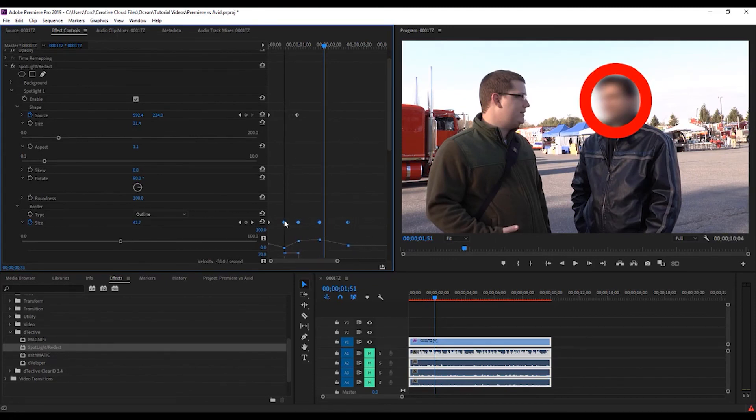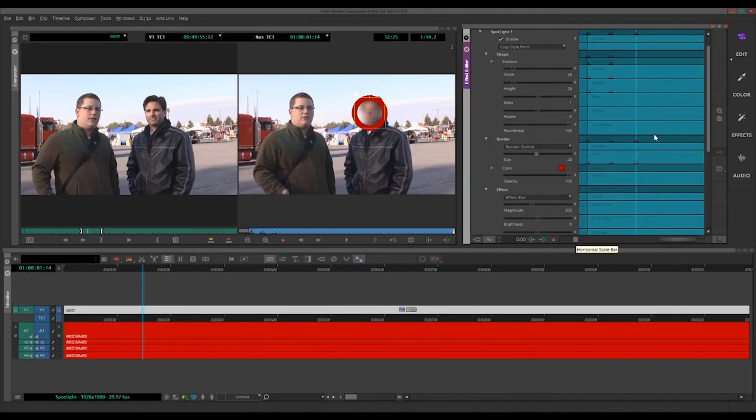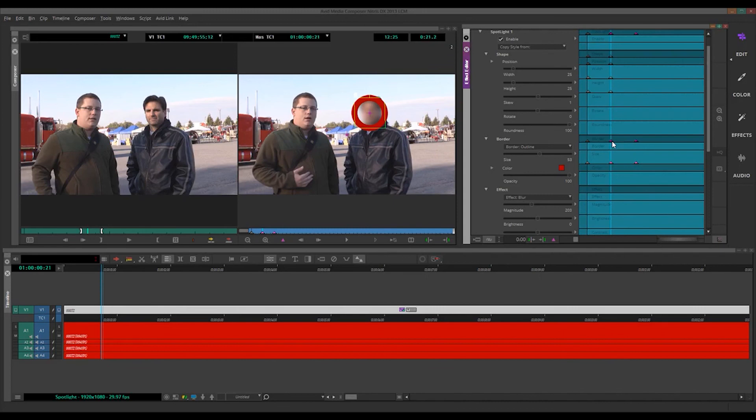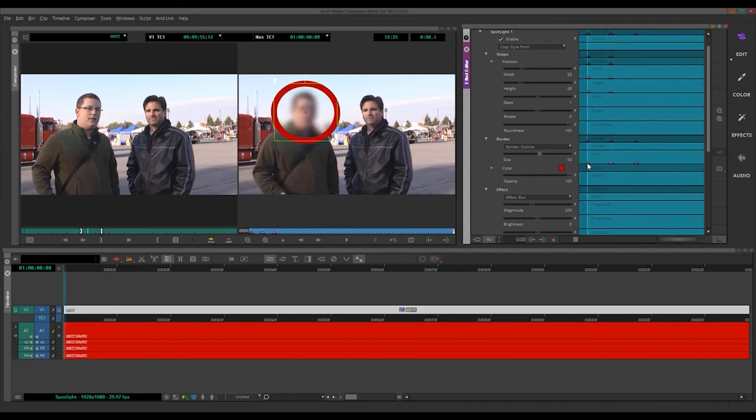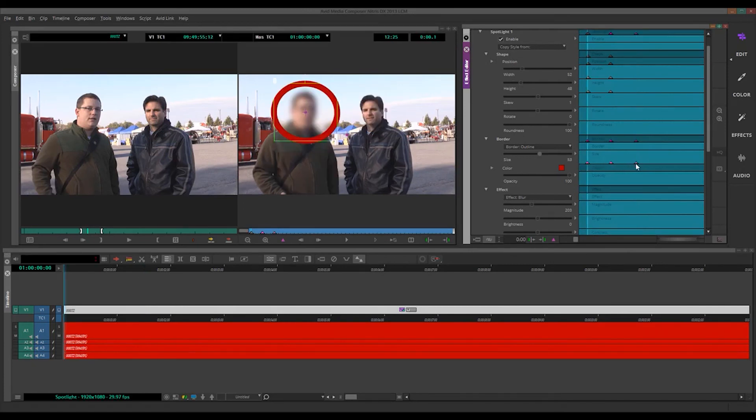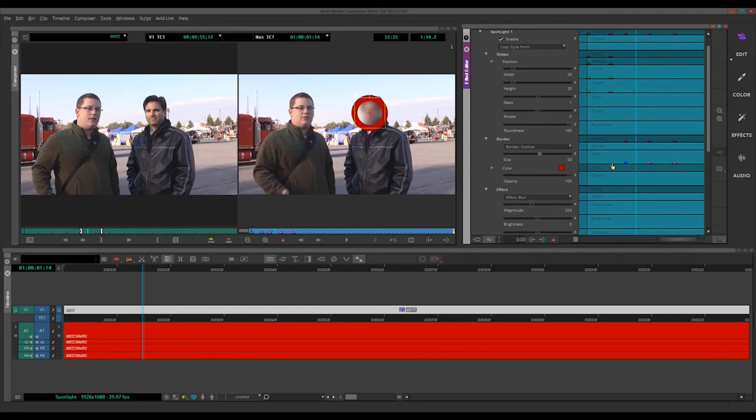In Avid, I can zoom in the same way in Avid. I can't lasso these. And if I want to move them, I have to hold Alt. I can also hold Shift and click. Then hold Alt. Get all these guys. Then I hold Alt and I can move them around.